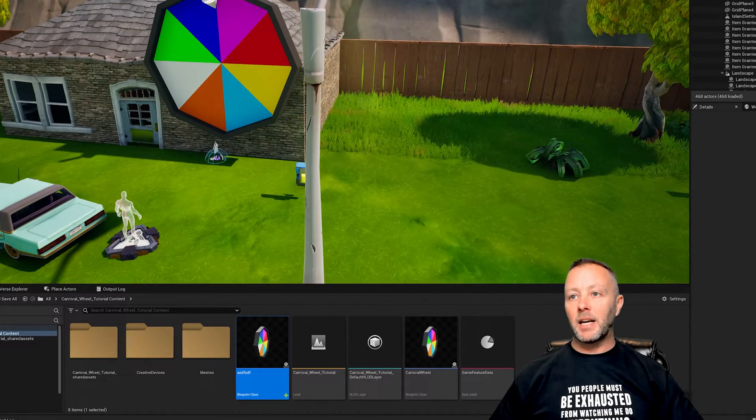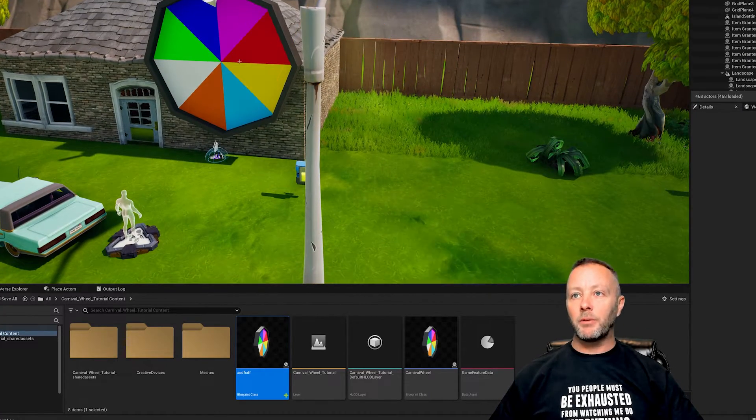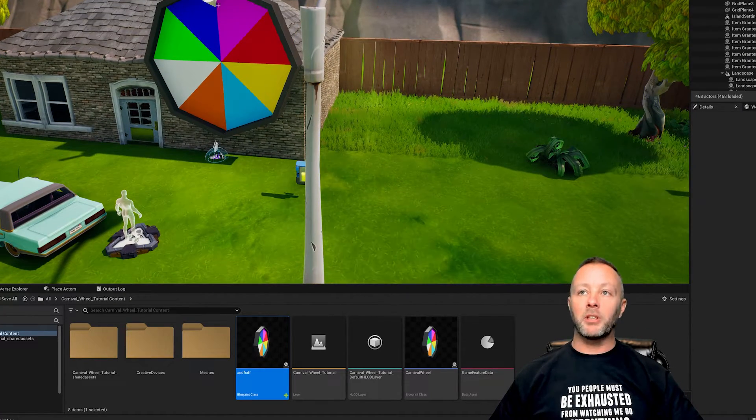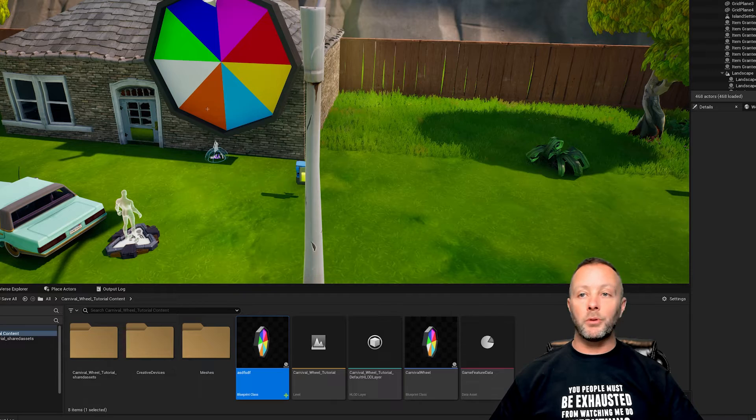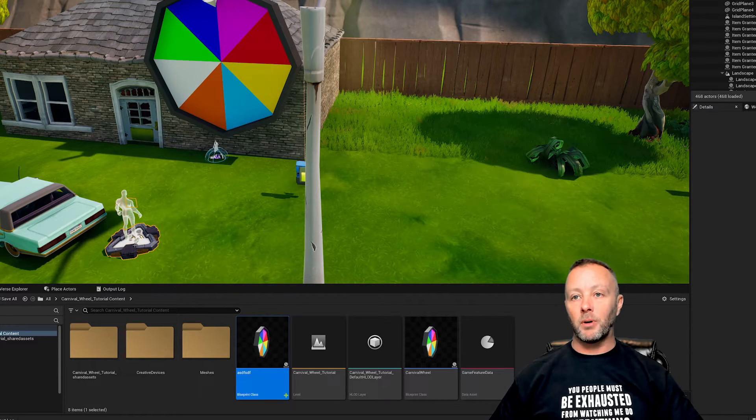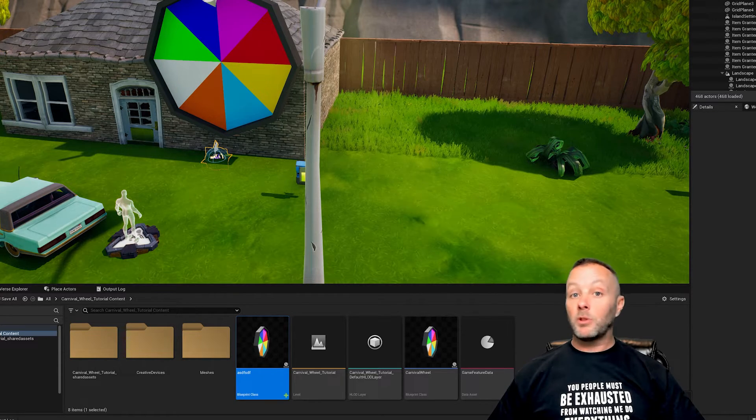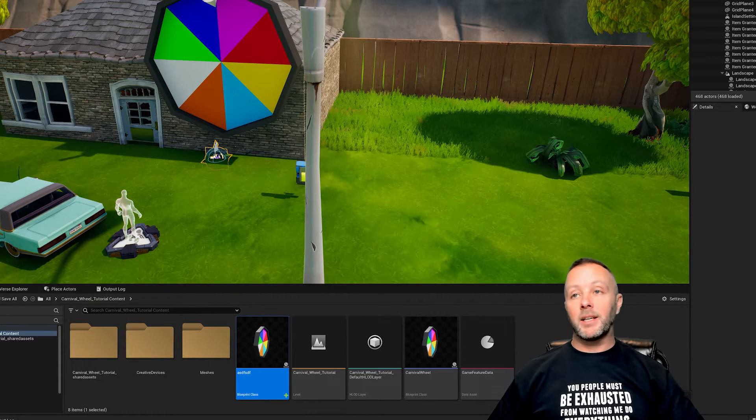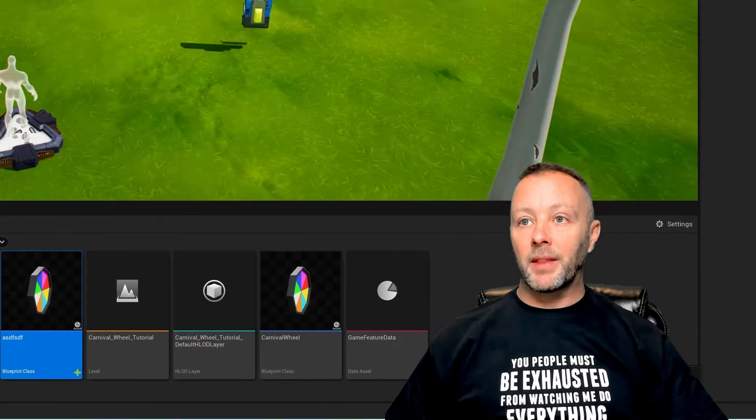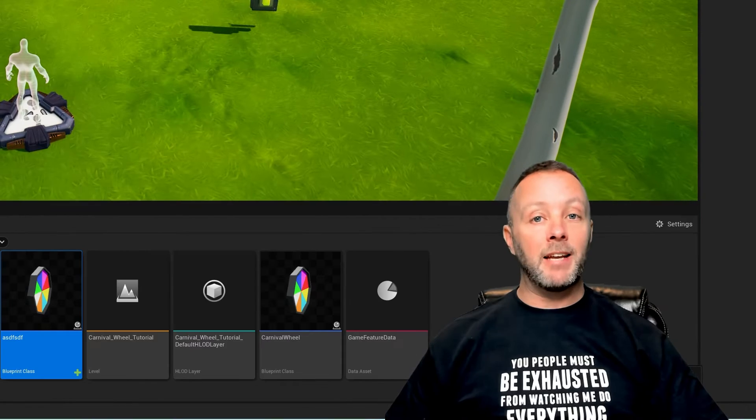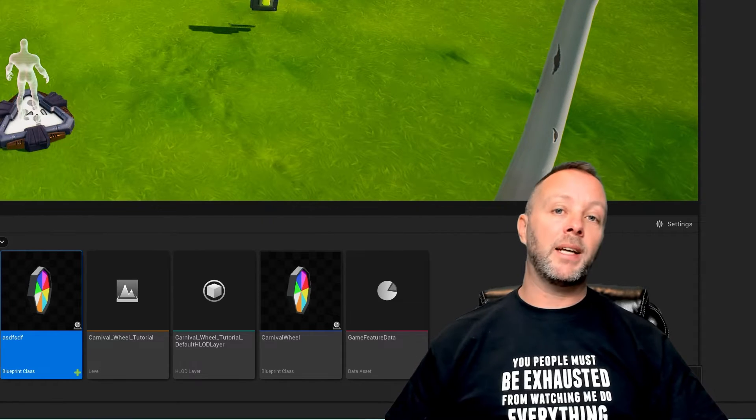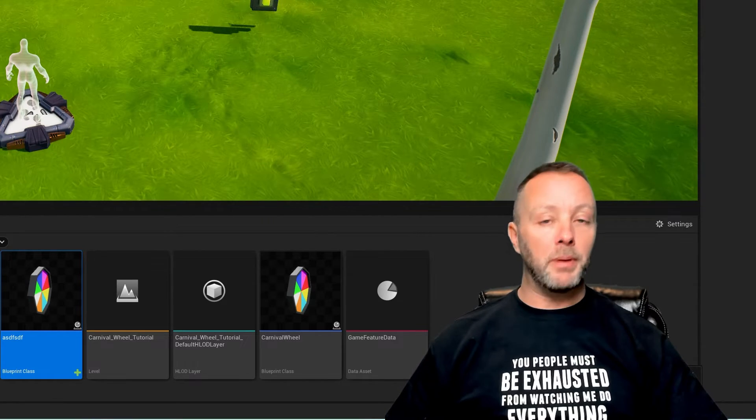All of that out of the way, we've got our scene set up. We've got our button, we've got our carnival wheel, we've got some arrow to just show things. We've got our spawner, we've got our VFX which you don't need but I put in because I like them a lot. Let's take a look at the Verse so we can see how to build this and make it go.